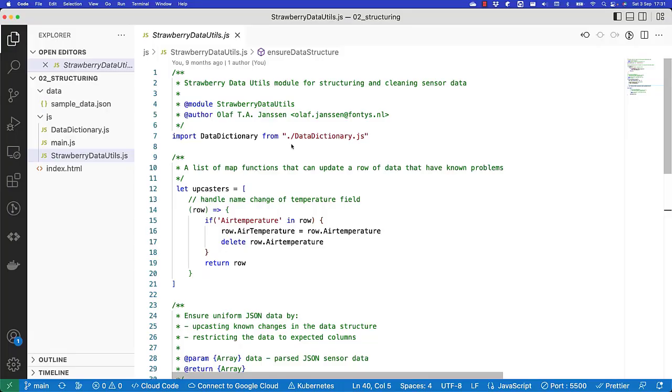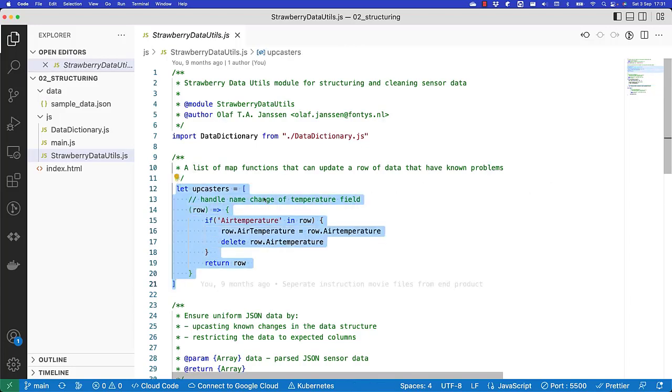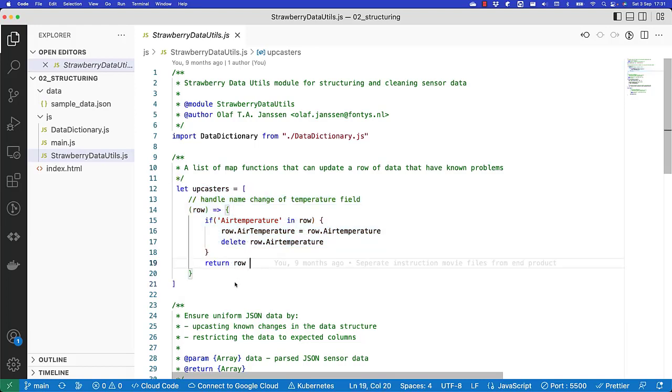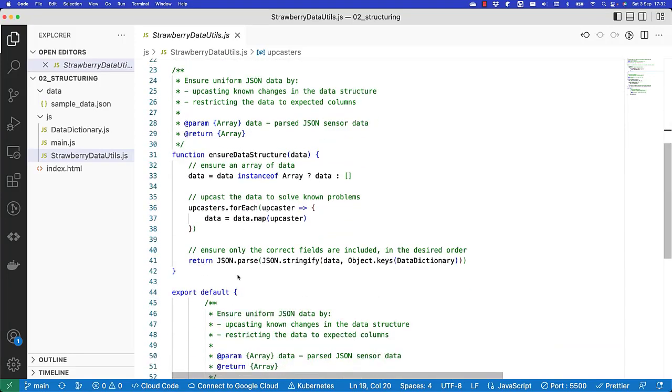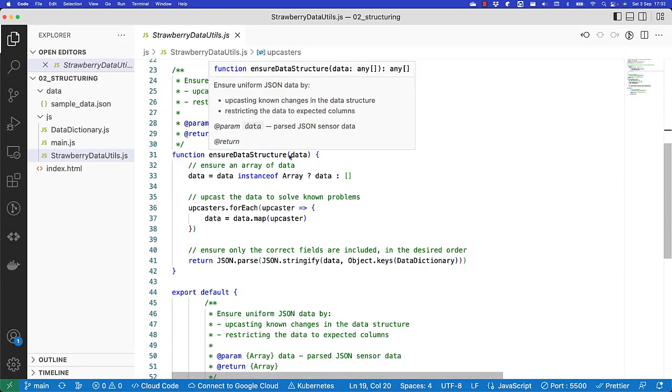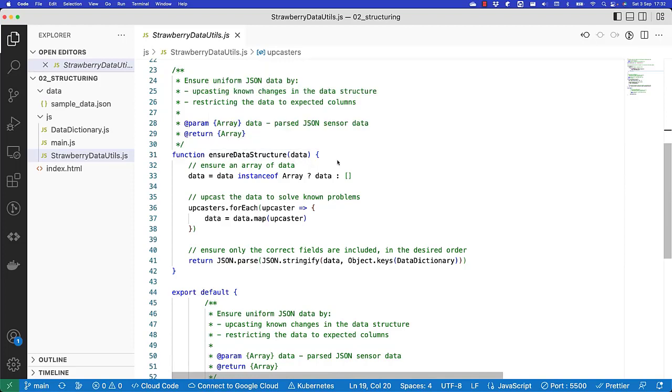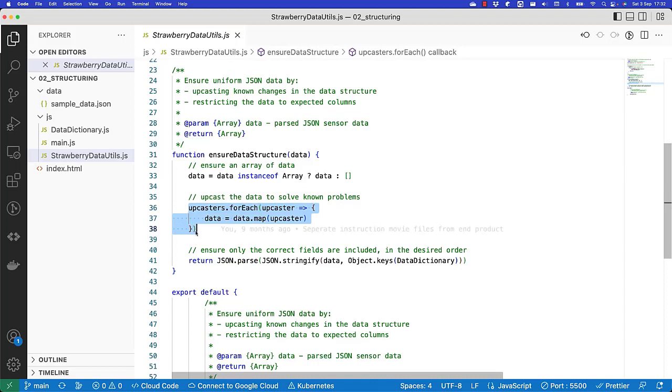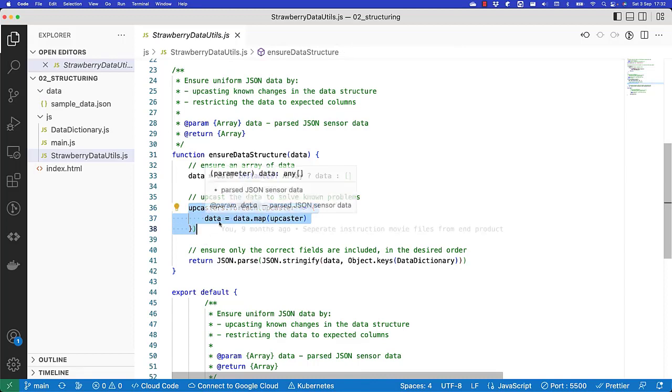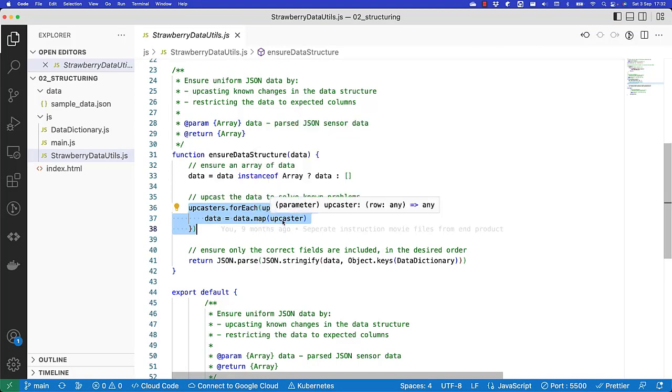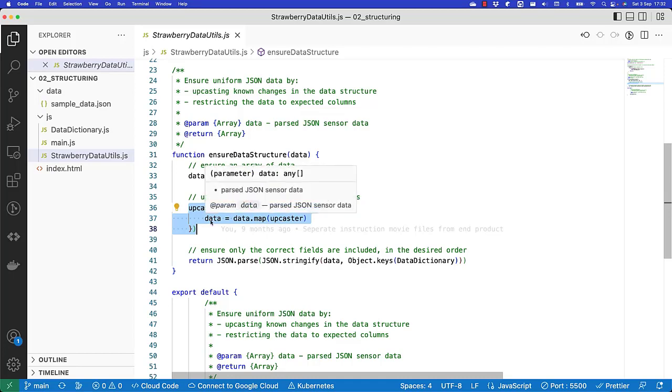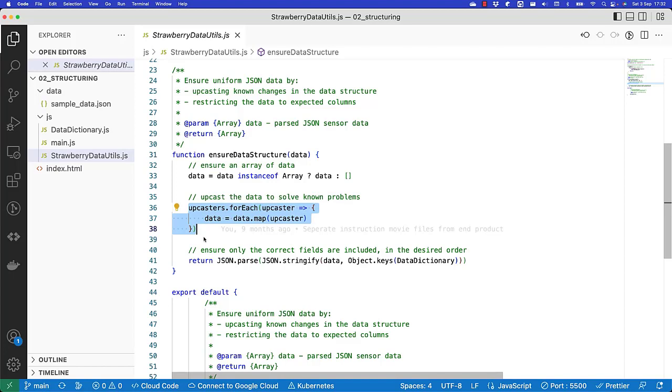Here in Visual Studio Code, you can see the entire code. So here we have a list of the upcasters. Right now we only have one. But in time, this might grow into multiple upcasters if data keeps changing, or new sensors are added, or we change how we store sensor data. We also define an ensure data structure. Here, we give it the entire data set. And what we do then is we create a loop for every upcaster. And we give the data set to each upcaster. And using the mapping function, every row of data is given to the upcaster and returned to the data again, so that for every upcaster we get an update of the data set.